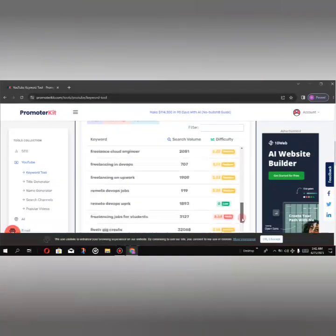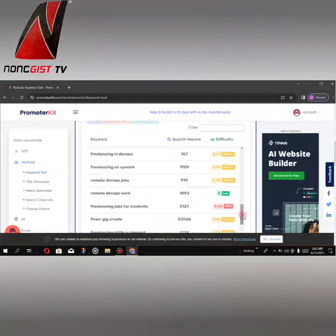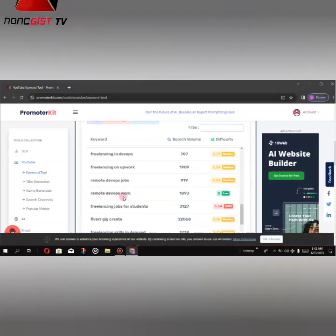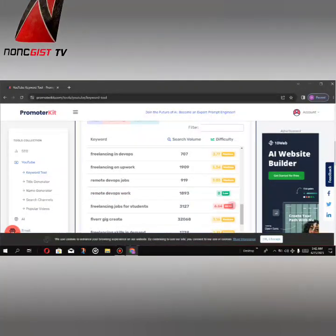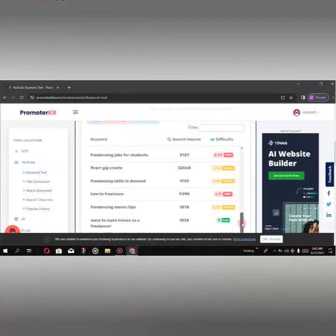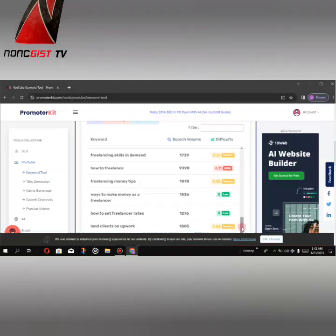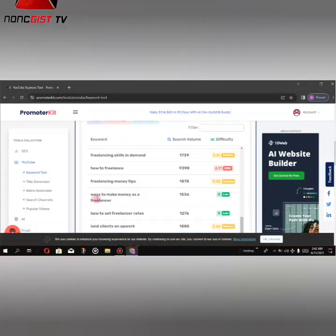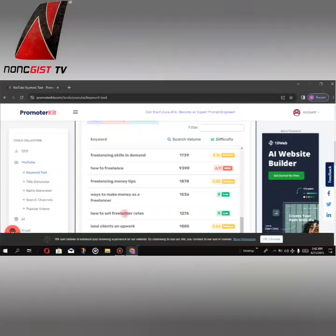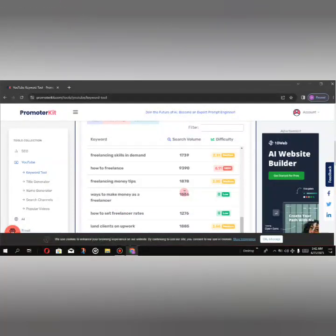Let's check for others. This one is also okay - remote default work. You can rank on these keywords: ways to make money as a freelancer, and how to set freelancer rates. These keywords are okay.